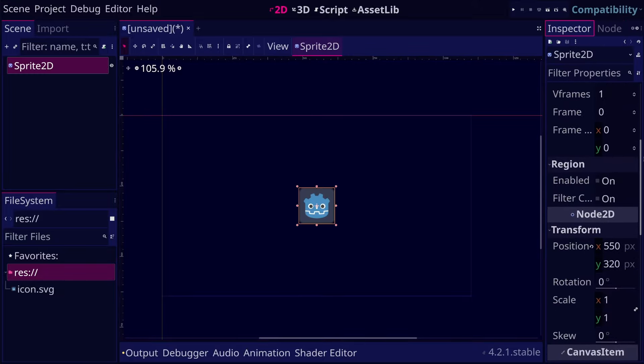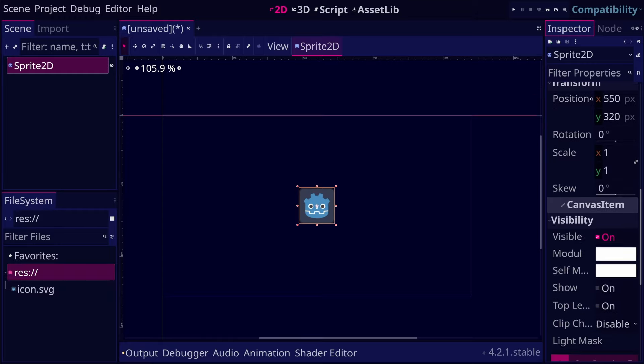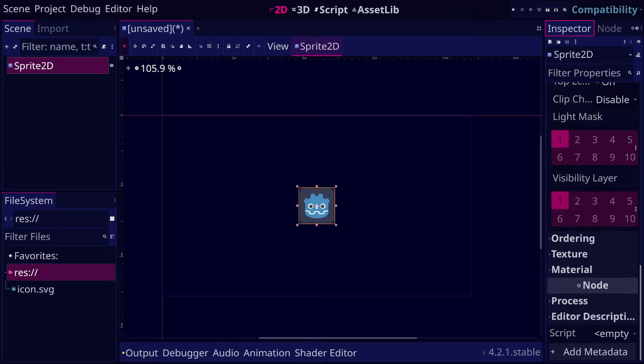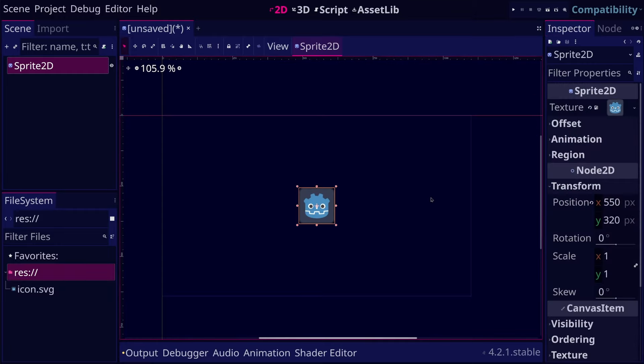Scripts allow you to control these values and change them whenever you want. For example, here we have a sprite node which has the position property.